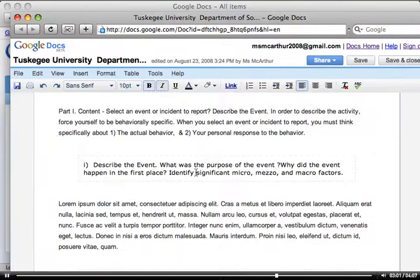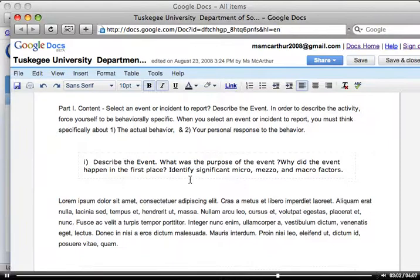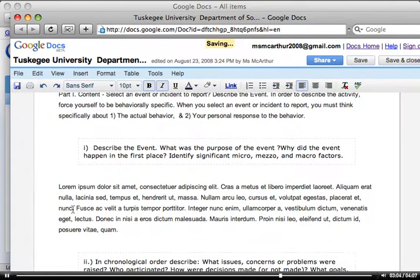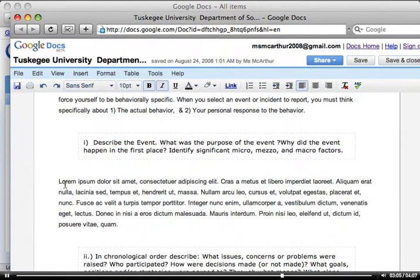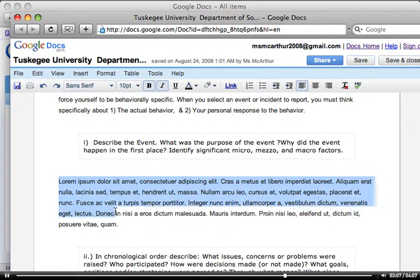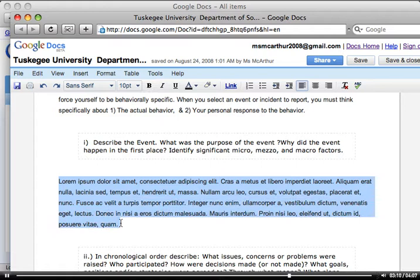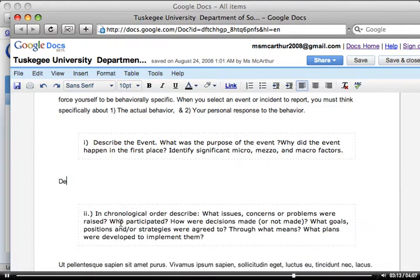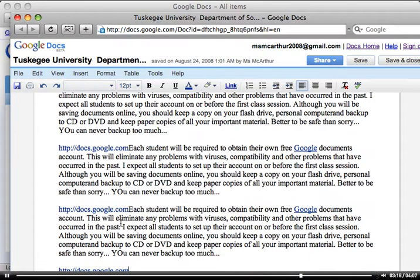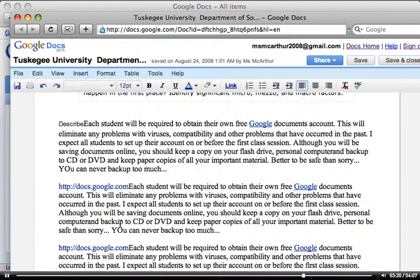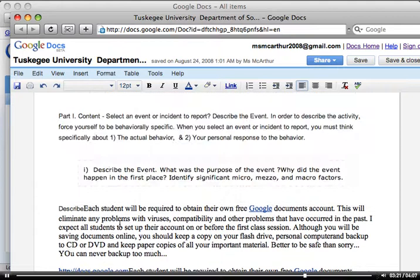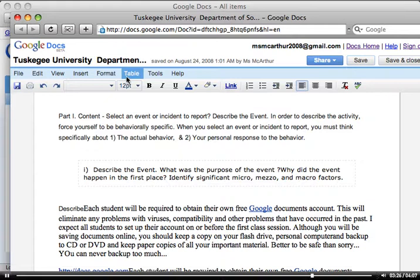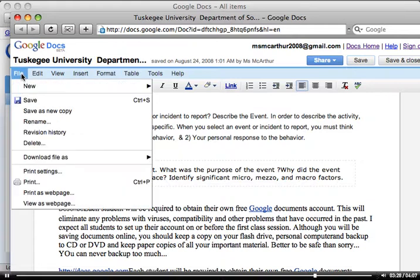You'll still see question number one describe the event. Now, you'll see some text here that is actually in Latin. All you really need to do is just select it, and then once you start typing, it'll eliminate that text and it'll continue to give you more and more room for typing your information. And then once you're done, you can just click save. Save, but I'm going to cancel this.